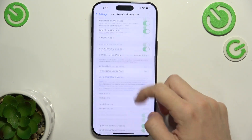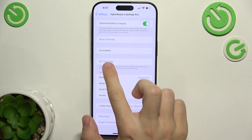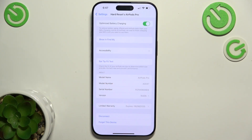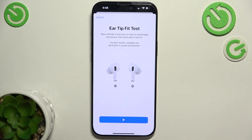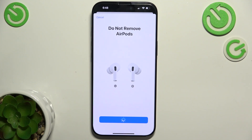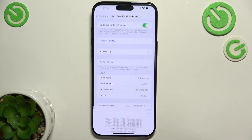Let's go back to AirPods settings — you can also do an ear tip fit test here. Let's do it: continue, play. It will play a short sound to make sure that my ear tips have a good seal. Then click on done.